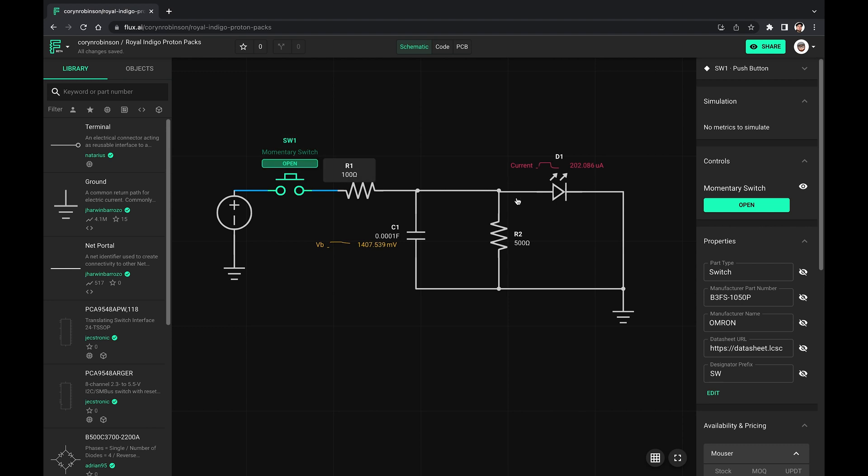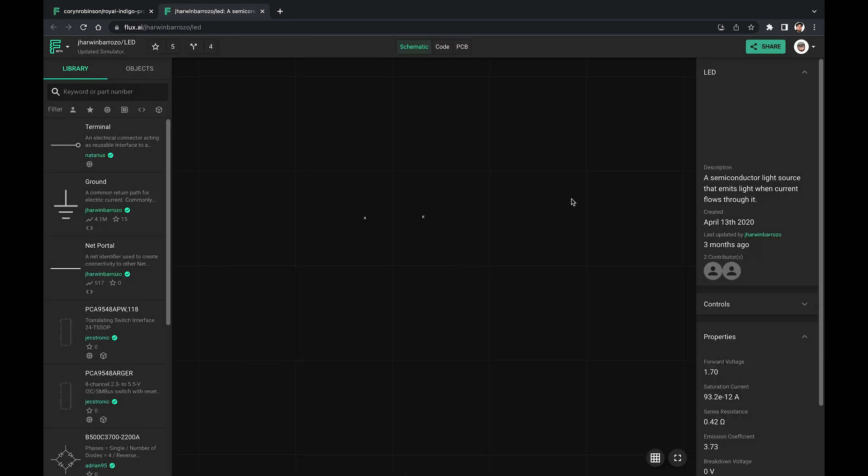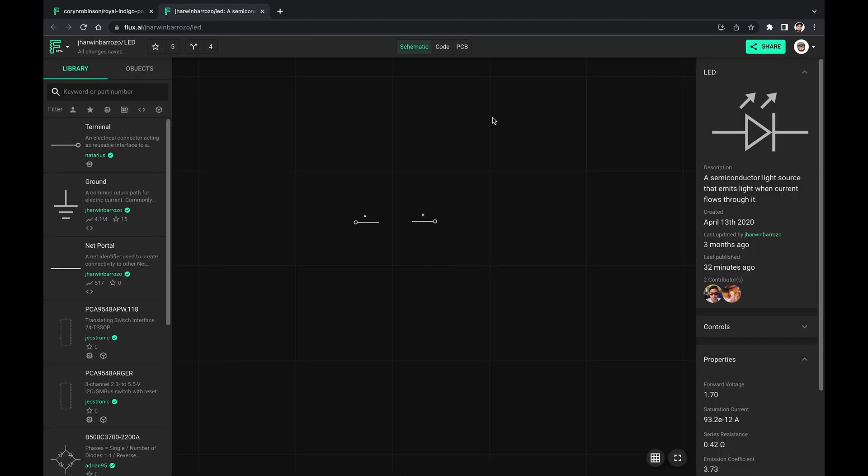The way that works is by writing some code in the code tab of the part. But we'll cover that in another video.